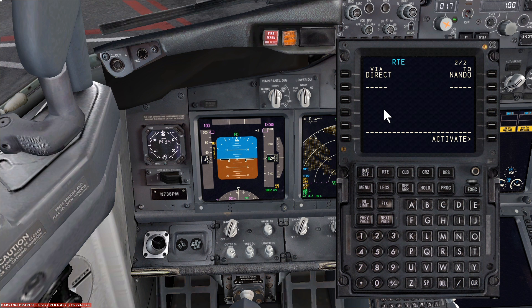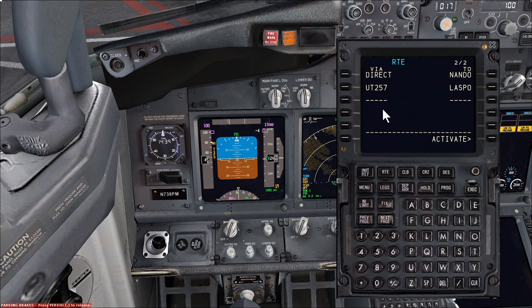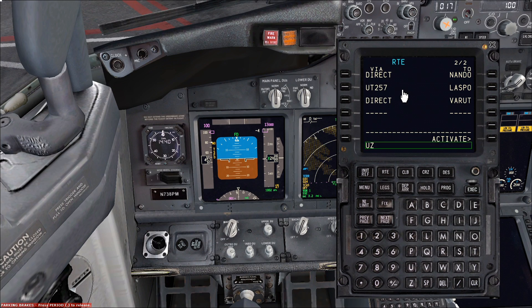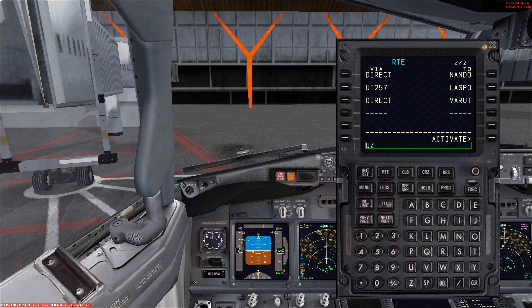I'm going to use a SID later, but we don't put that information in at the moment. After Nando we're going to use an airway to the next waypoint, and that's Upper Tango 25. Via is the airway on the left, and then we put the direct to next waypoint. So after the last waypoint I put Varut — it's going direct to Varut. But we are still going to use an airway, which is pretty much a highway in the sky, and that's Upper Zulu 224. Now it's updated, and Varut is the start of the arrival into Ibiza.